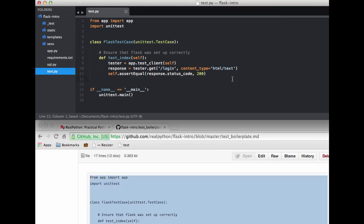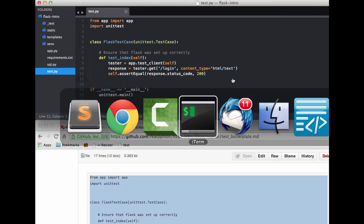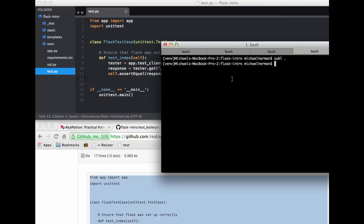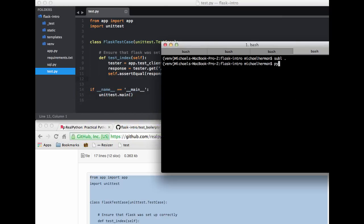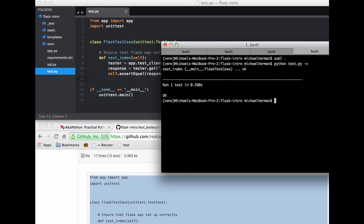So with that saved, let's go ahead and open up our terminal, and then run the test, and it passed.